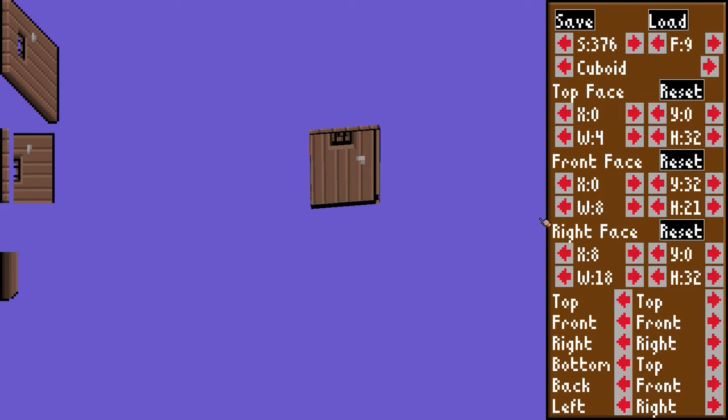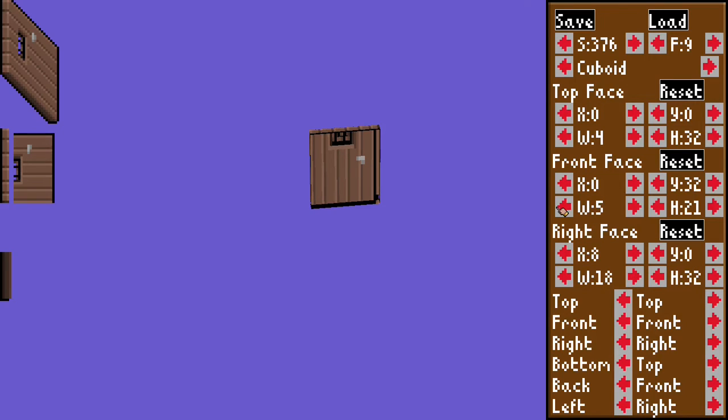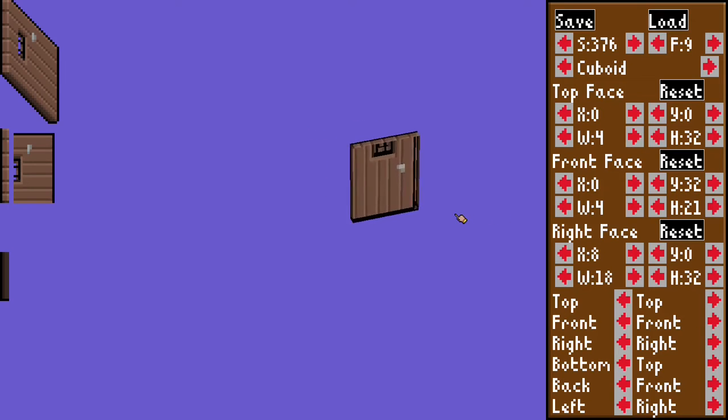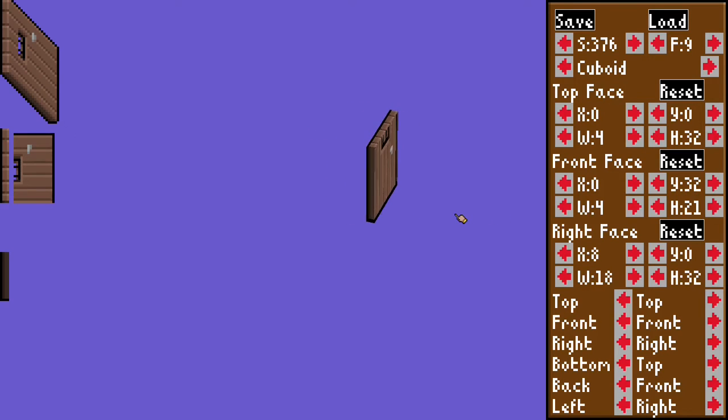We could do the same for the front face. Let's see. Oh, that's the right face. Front face. And now, the front and back faces also look right.